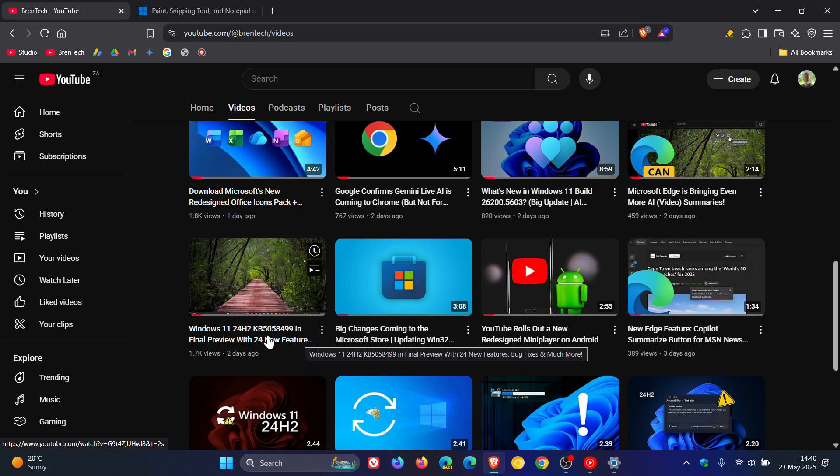where the latest optional update is now in final preview with 24 new features. And most of those new features, guess what, as mentioned in the video which will be linked, are only rolling out for Copilot Plus PCs.